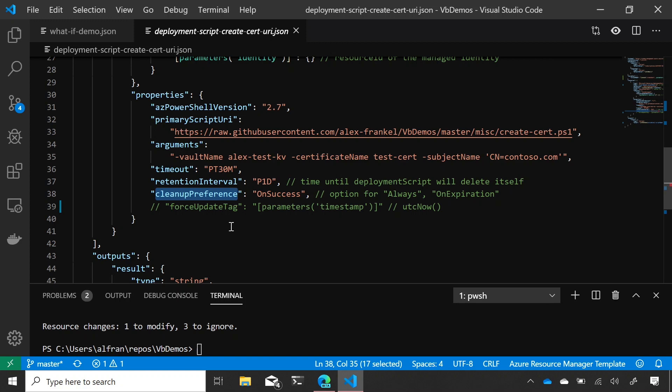If I don't want it to re-execute because it's doing something only one time, I don't have to include the force update tag. So, you have all the knobs and levers you need to design the script to execute as you need it. Great.